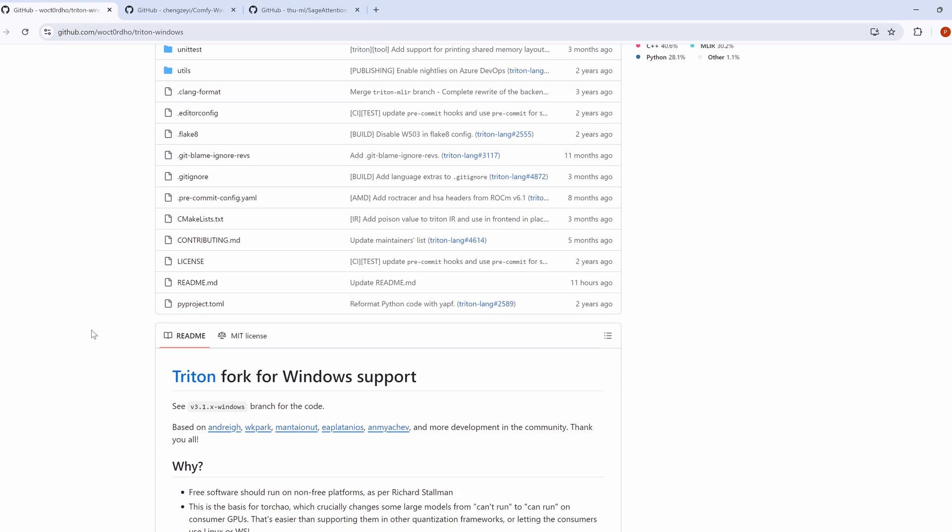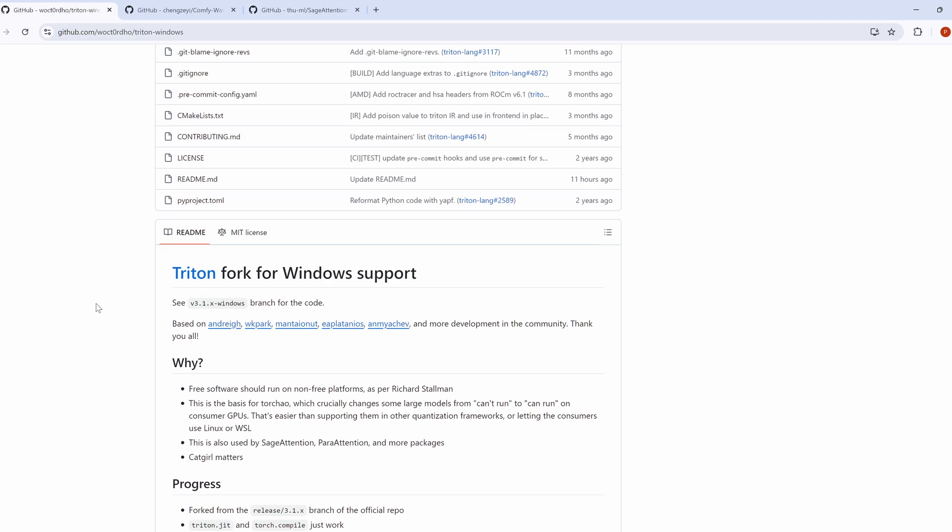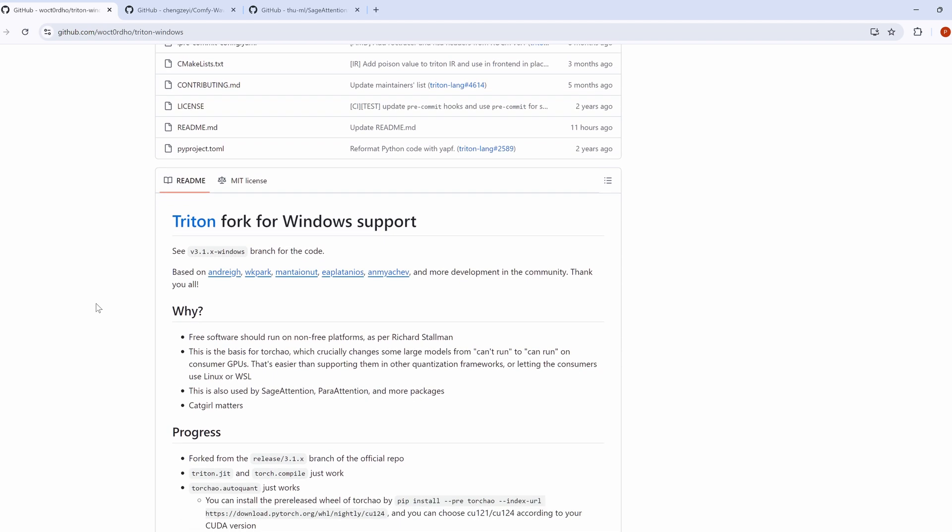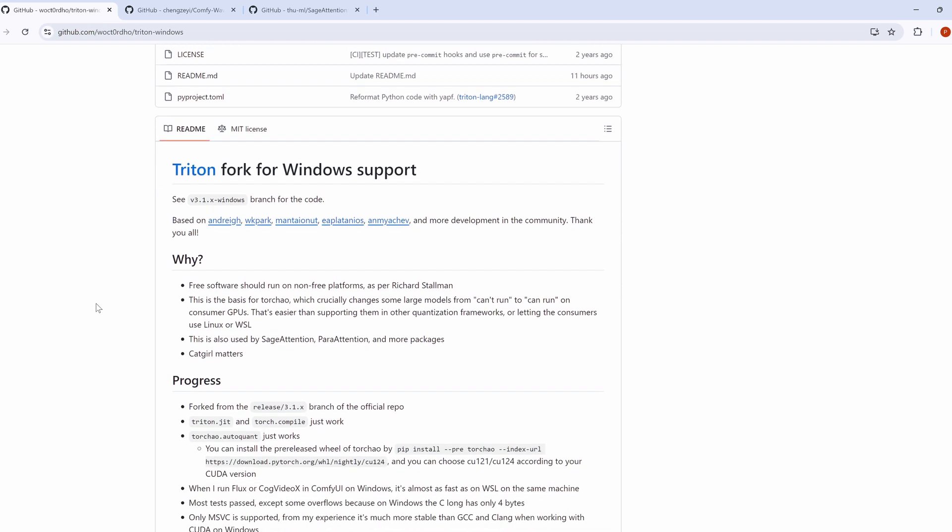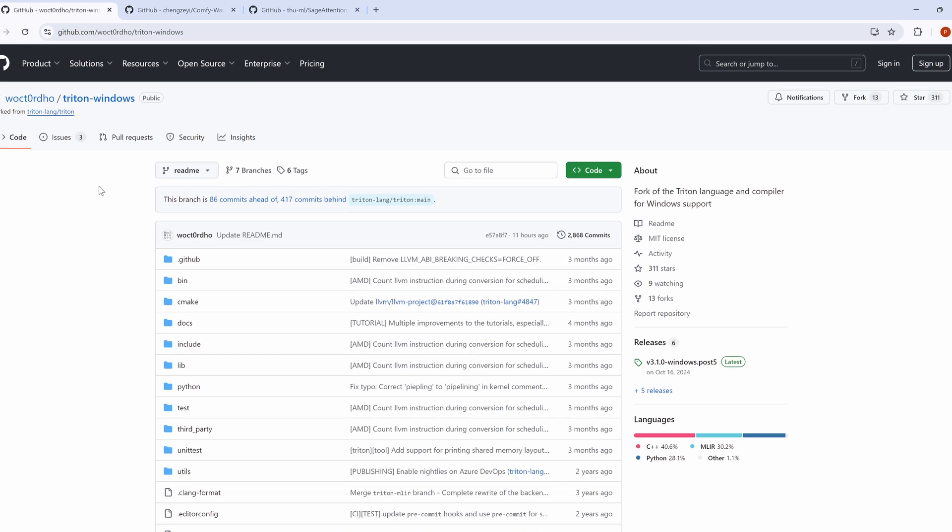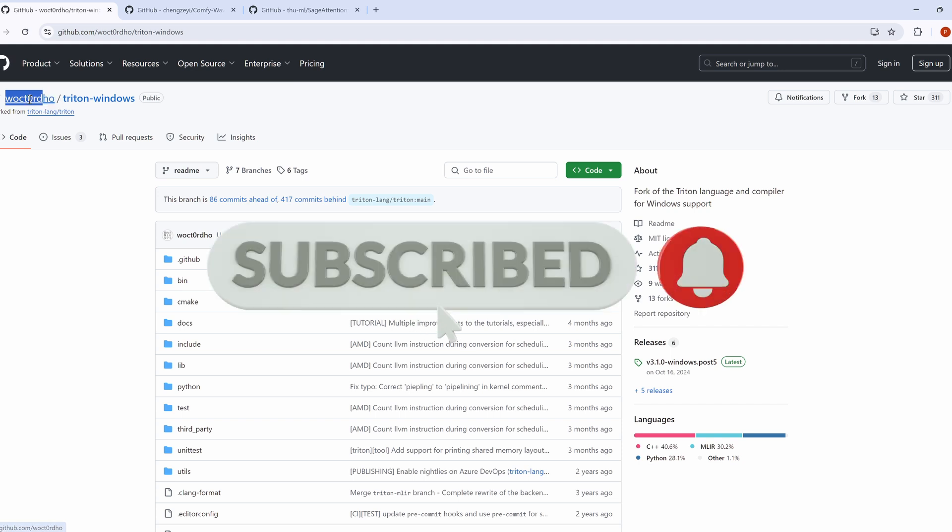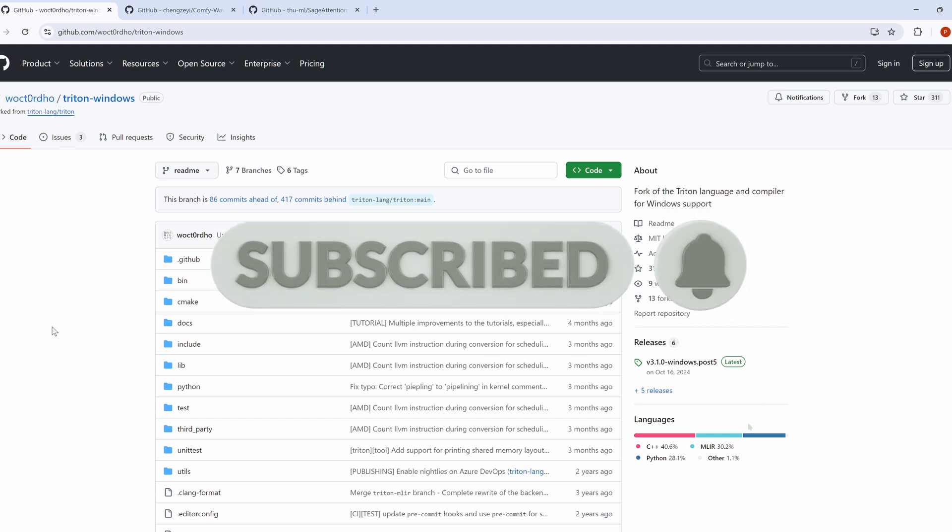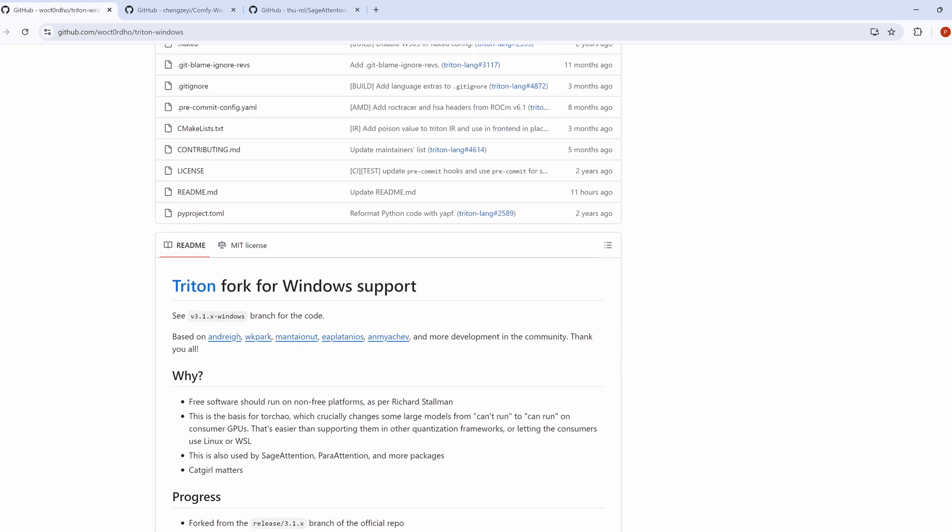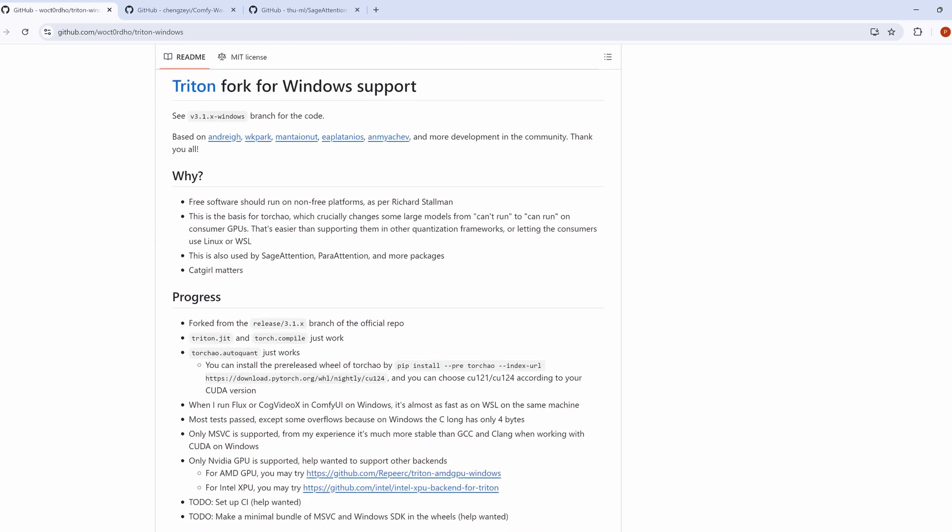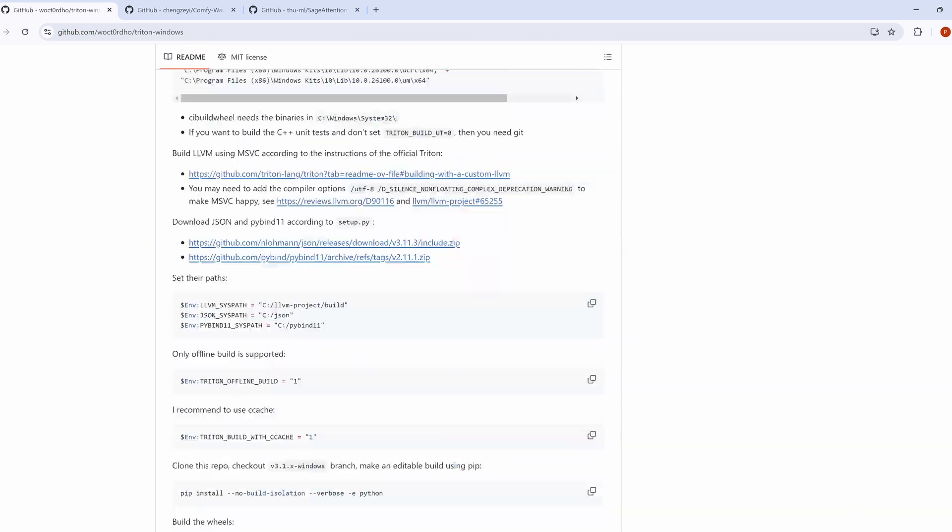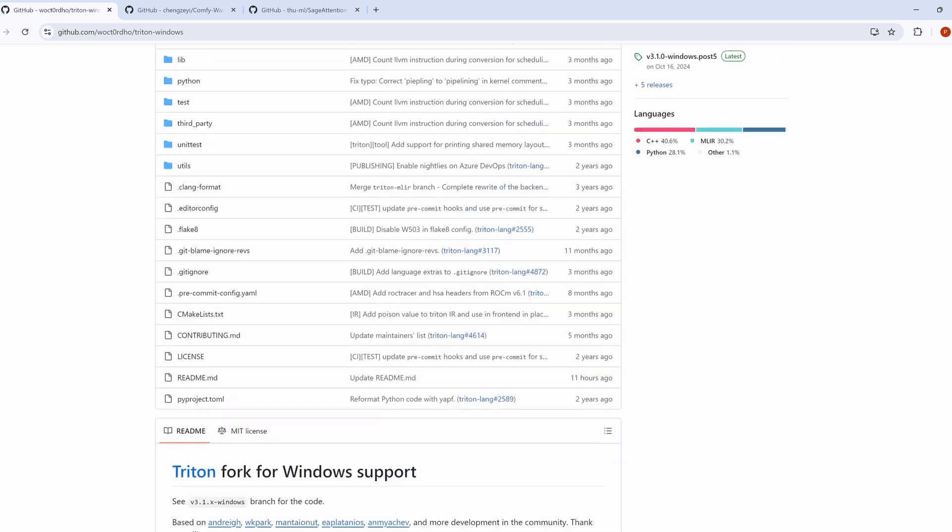Before we dive into the installation, there are some important steps you need to follow. Please don't skip this part. It's crucial for a successful installation. I'll be following an amazing guide created by Wacht0RDO. I'm not sure how to pronounce the name, but here is the link. It's an extensive guide that covers different scenarios, and I highly recommend you follow it alongside this video.